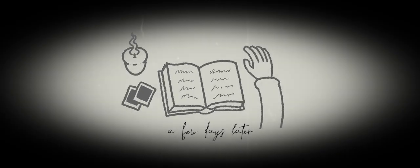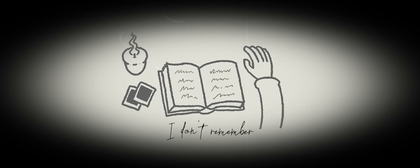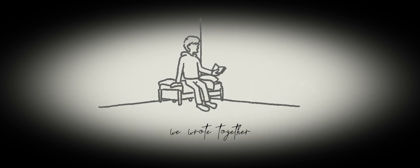A few days later, what has passed I don't remember. Reading through the scrapbook we wrote together.